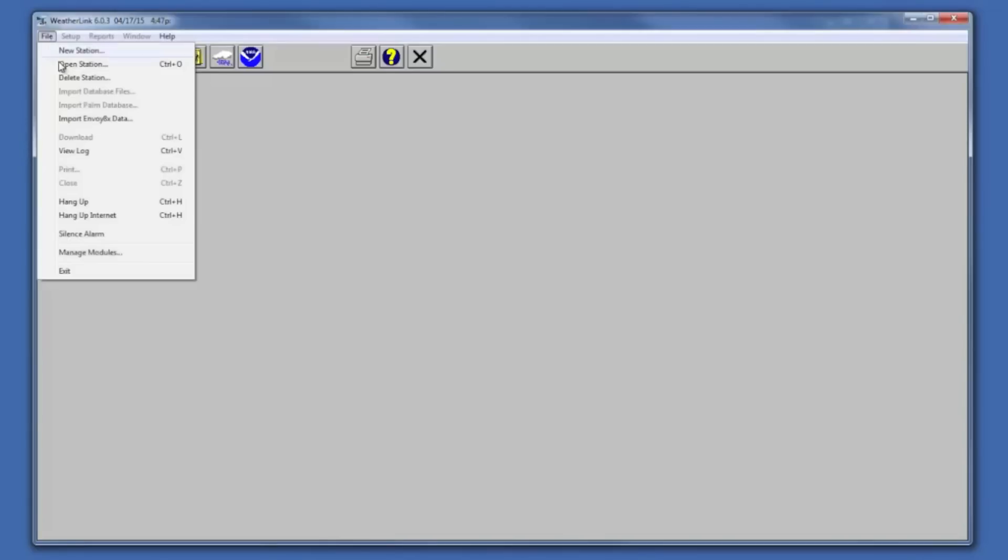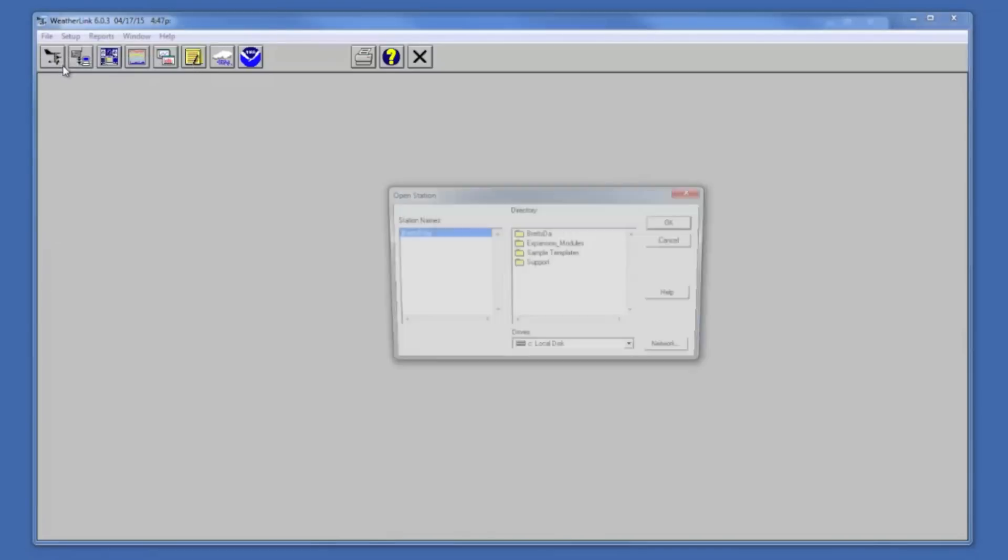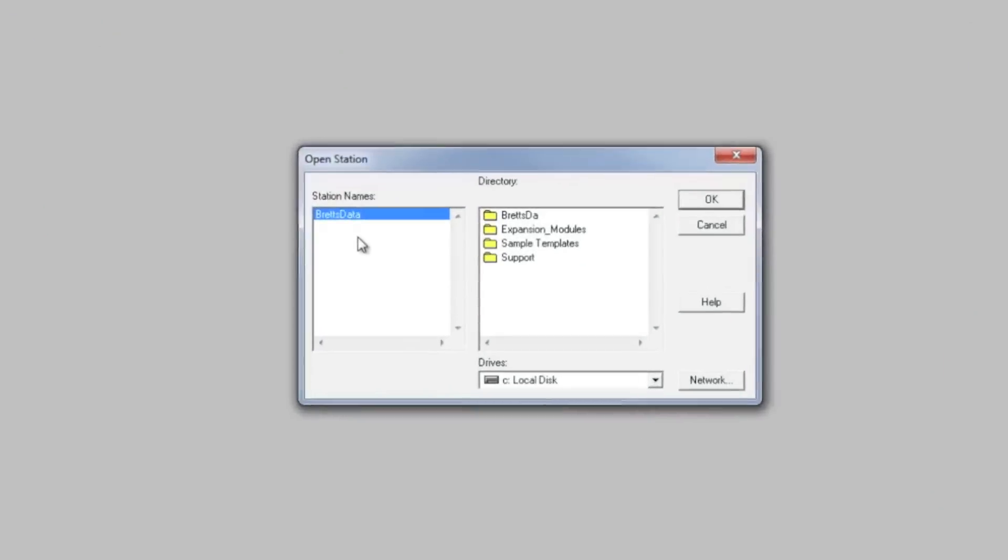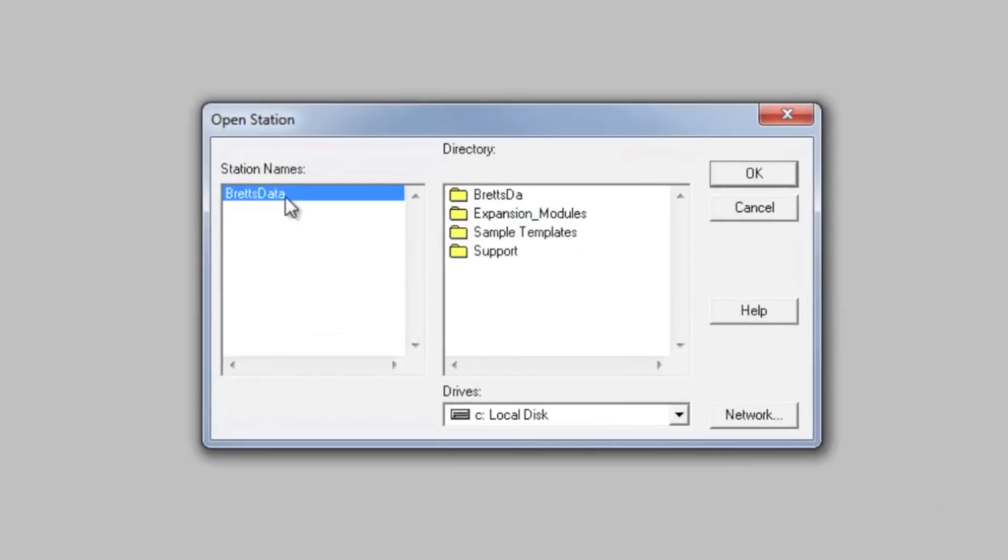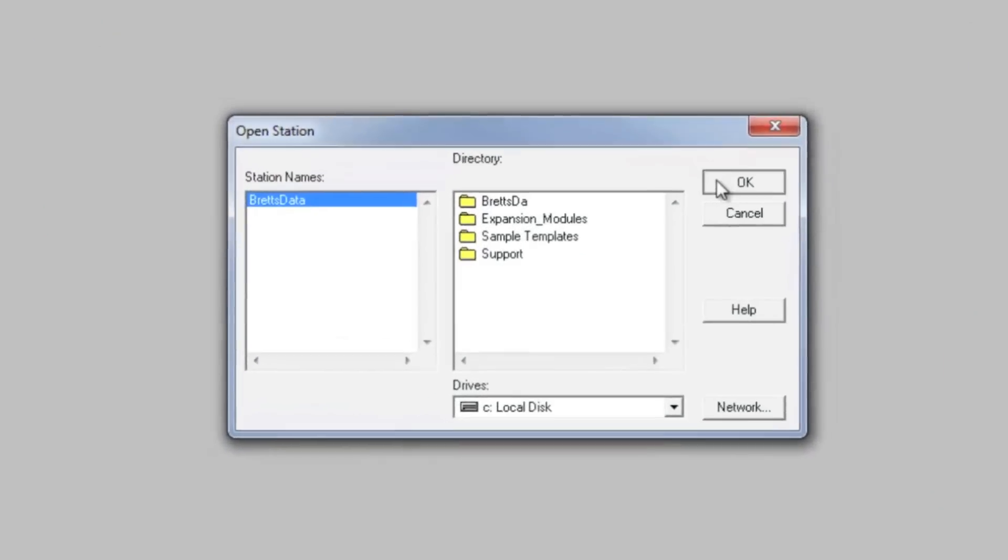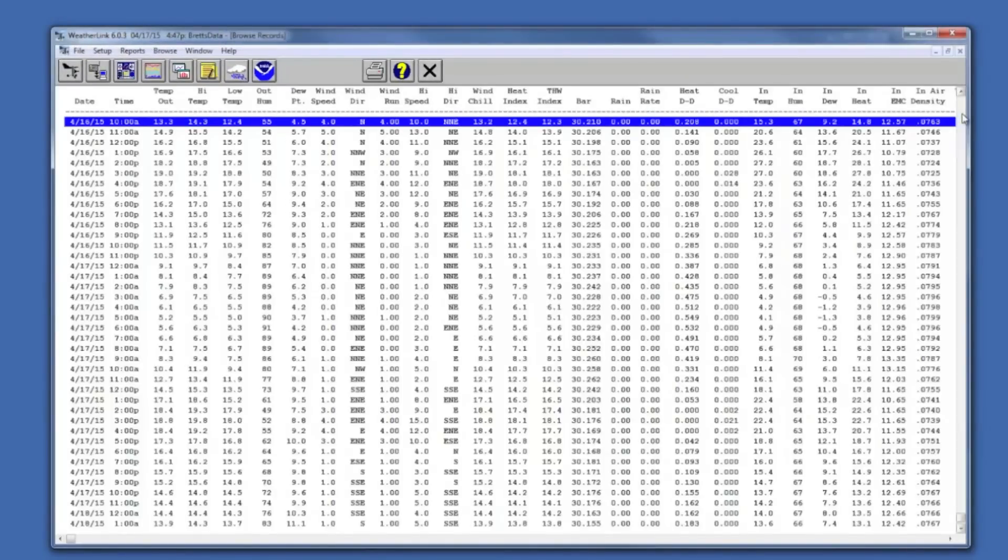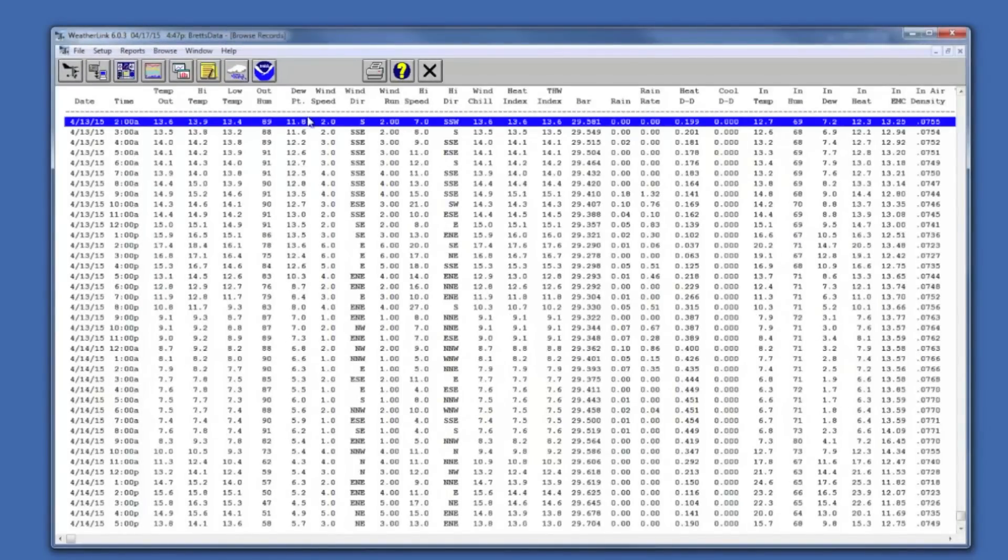And now if I go to WeatherLink and say file open, it will see that folder and the data in it and I can select it and I have all my data back.